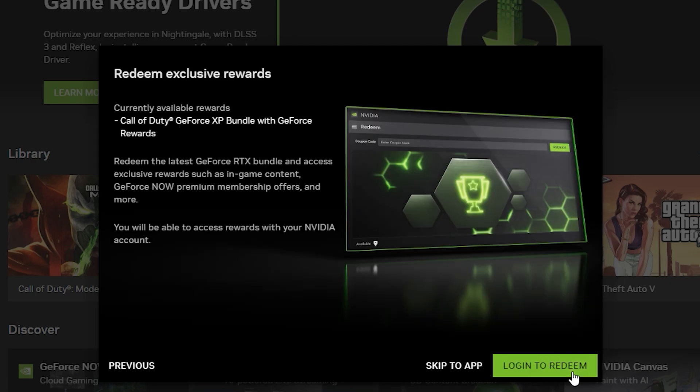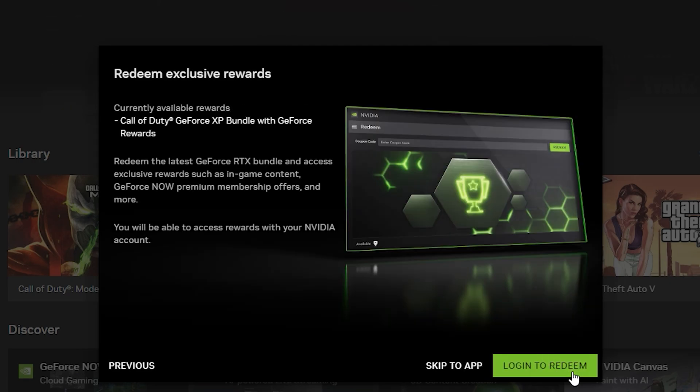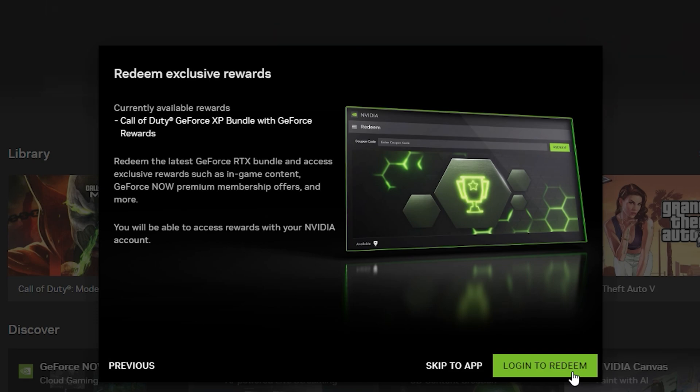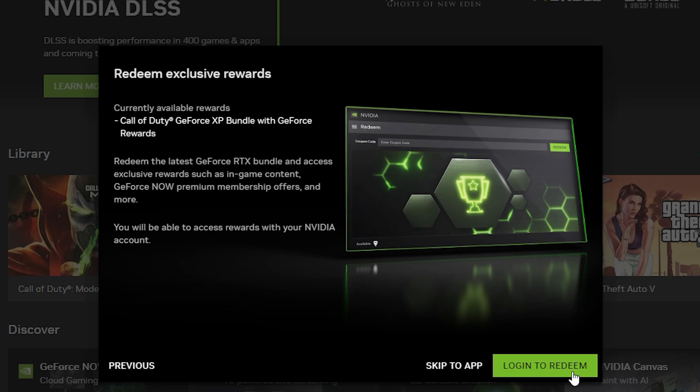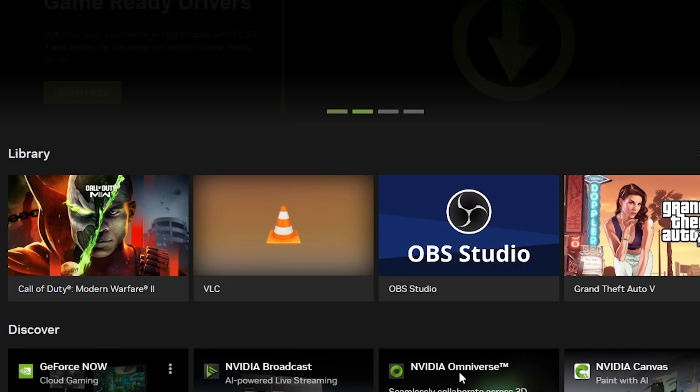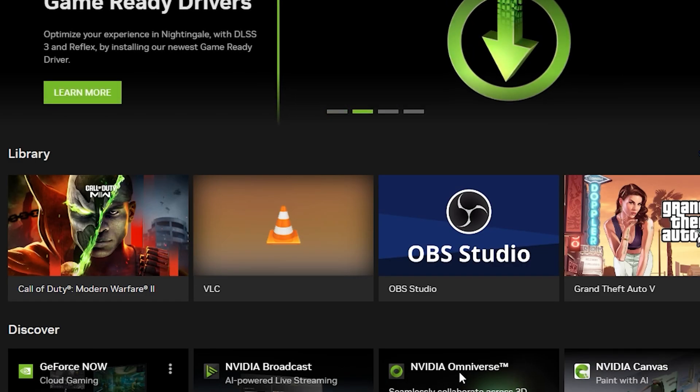Next, you can redeem your exclusive rewards. You would have to log into your NVIDIA account. But I do got some great news for you guys out there. Ready? The great news is you don't have to log in anymore in NVIDIA's app. You can just continue without logging in. So let's just skip to app and here we are.